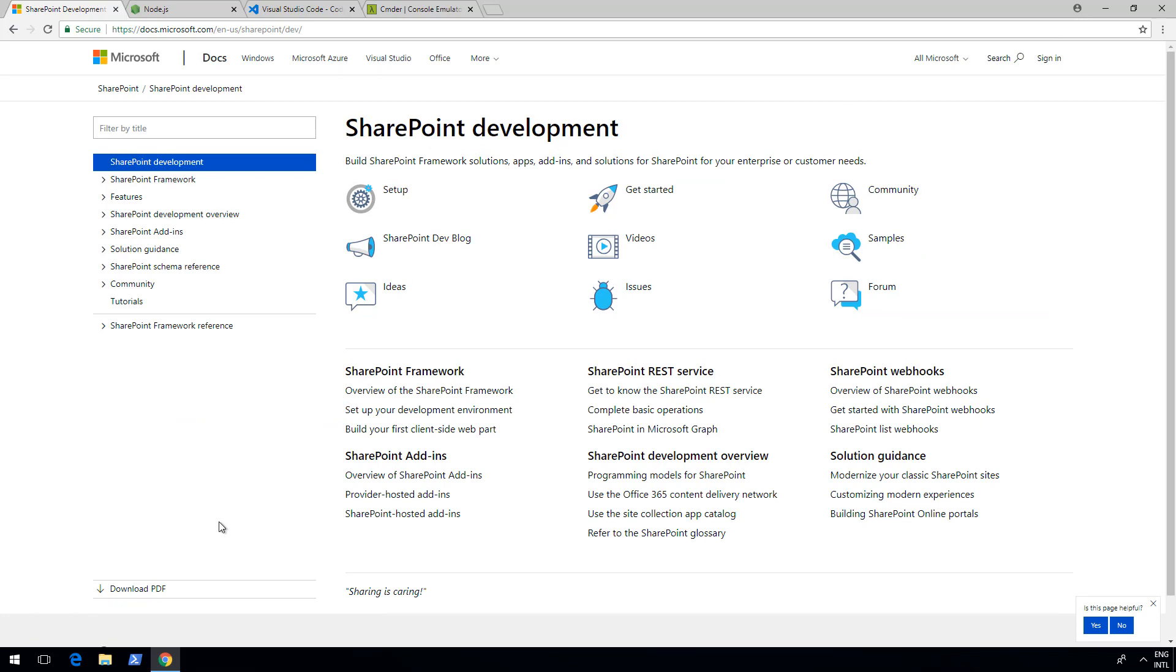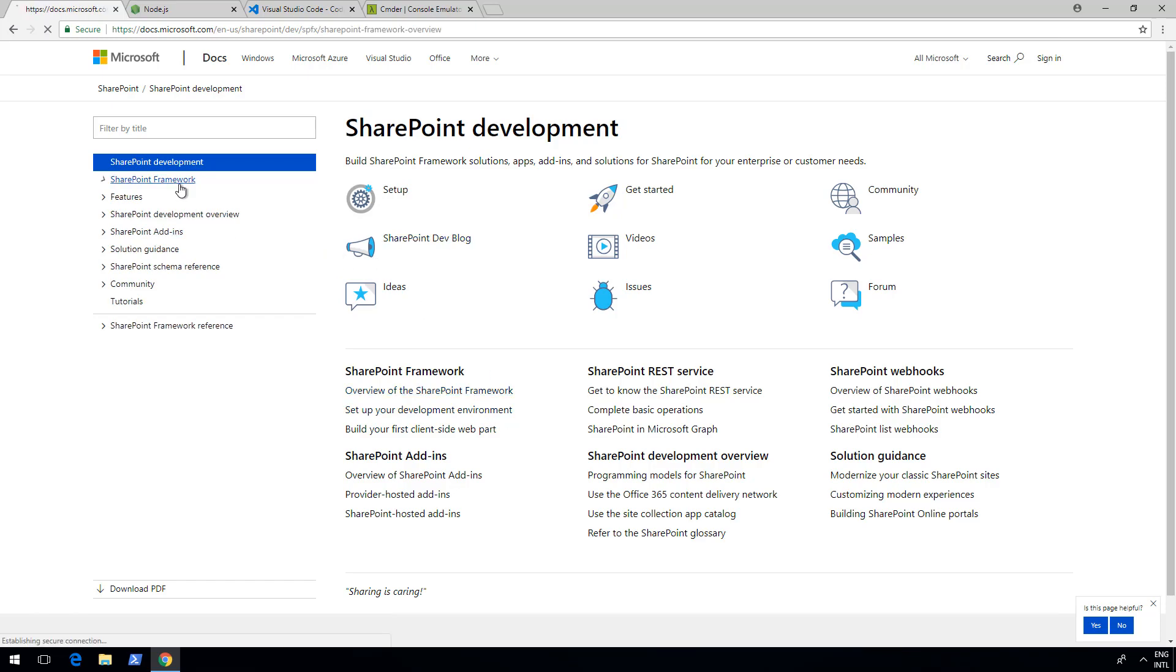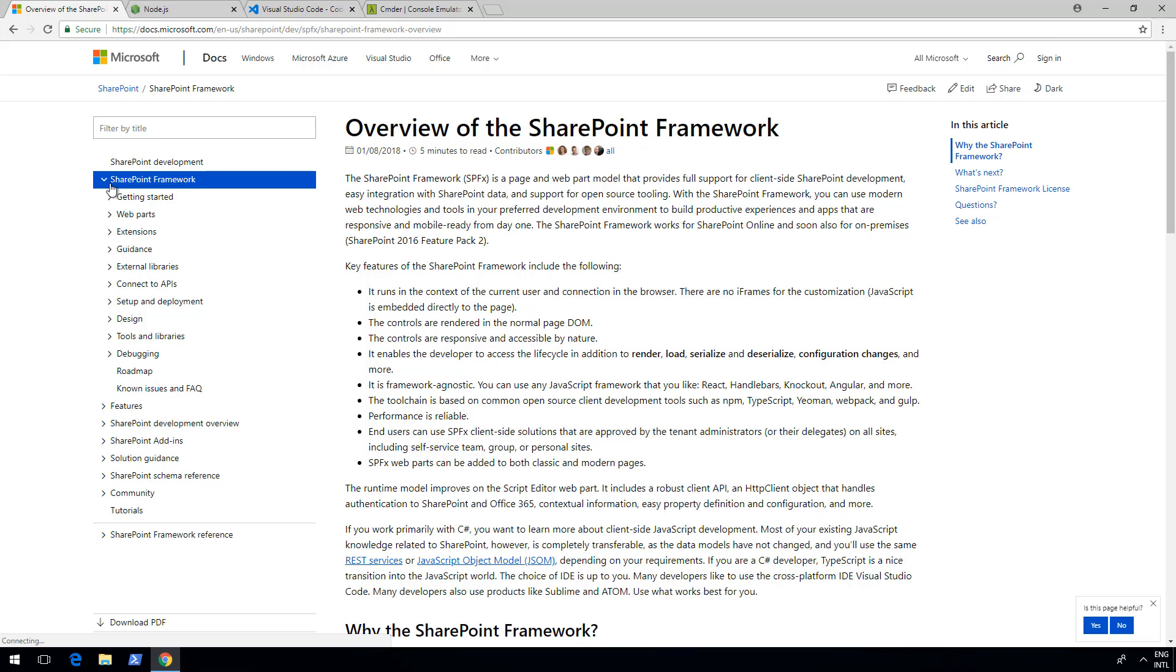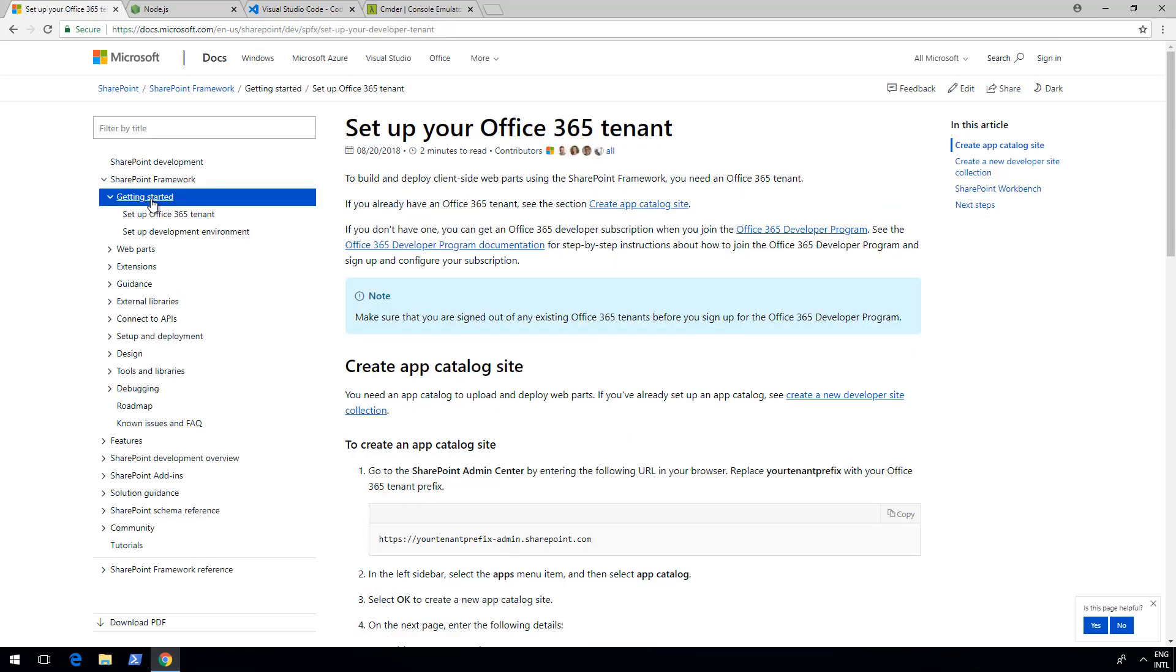From here you can find the setup your development environment guidance from the landing page, or you can extend the SharePoint Framework from the left menu. First of all, you need to have an Office 365 tenant to get started, especially with these tutorials, because these tutorials are designed to be used against Office 365 tenant. Technically they do work with SharePoint 2019 as well, but the step-by-step guidance is really targeted for explaining how to do development against Office 365 tenant.